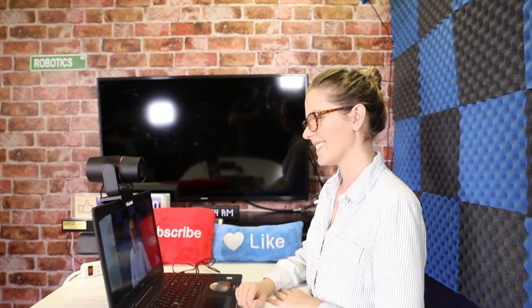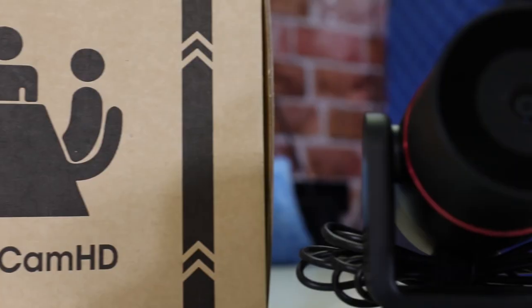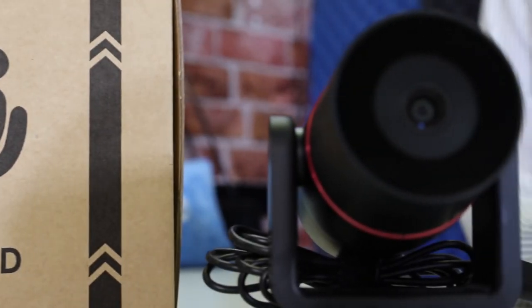For more information on the HuddleCam HD HuddlePair, please visit HuddleCamHD.com slash HuddlePair.